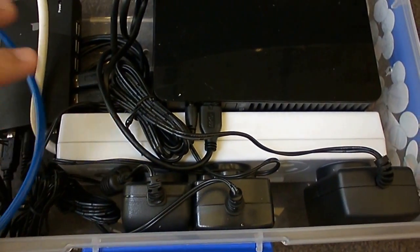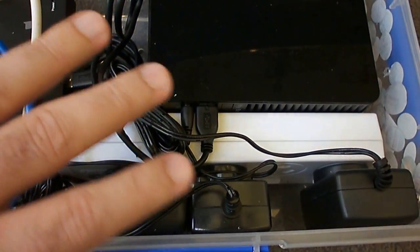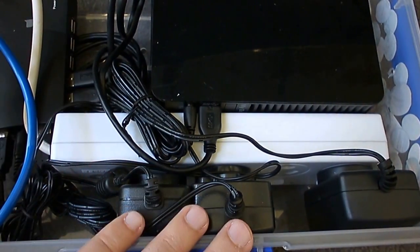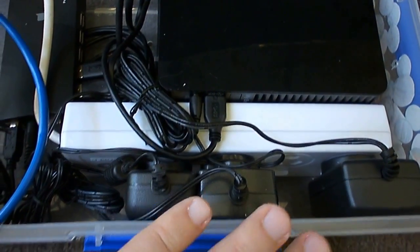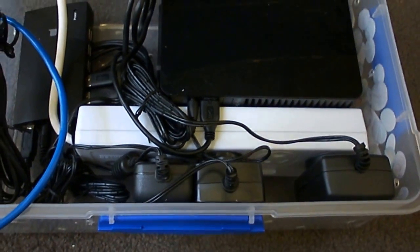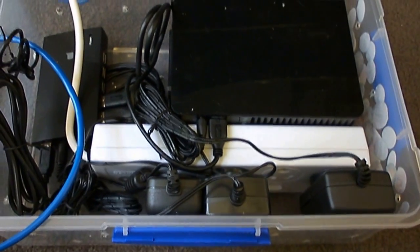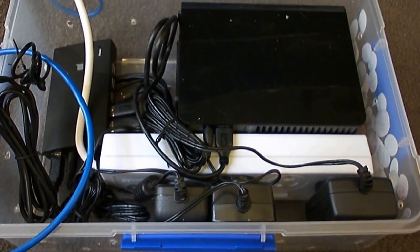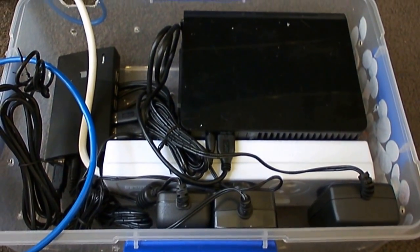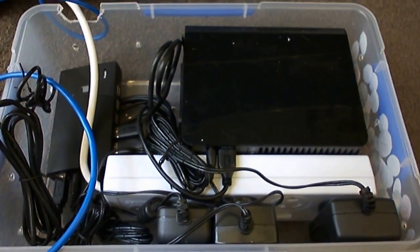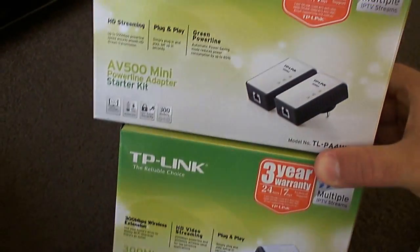By putting everything inside I've made quite a neat little package here. One that I can easily tuck under the TV. Although today I'm actually going to be moving it. Just have a look over here. Here's what I'm up to.